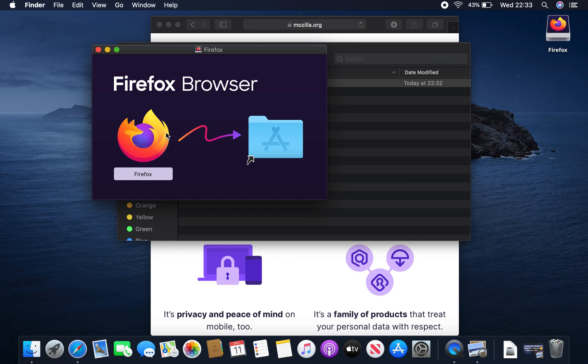Okay, so we have the Firefox icon here and it's asking us to pop it into the application folder.